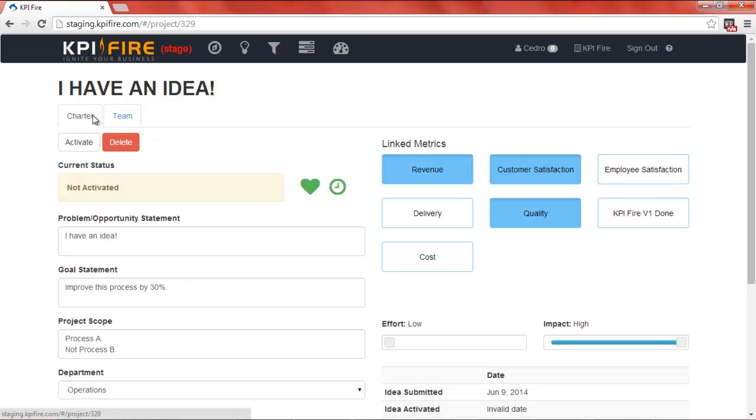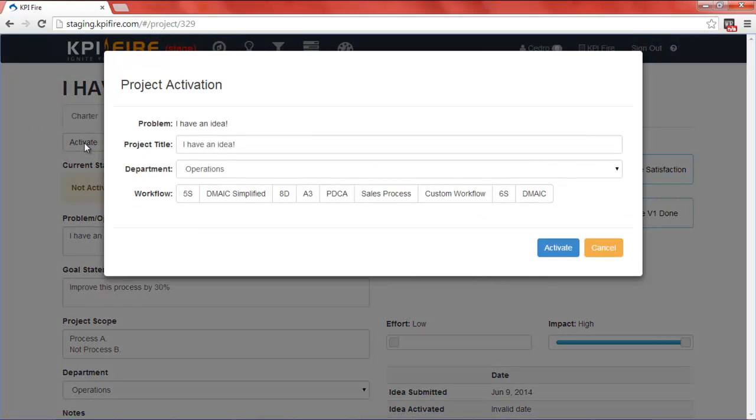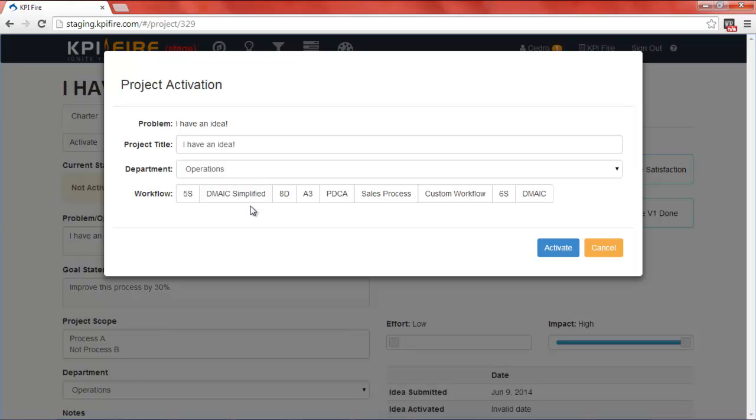Once we've completed these two steps, we're ready to activate the project. When I click the activate button, it pulls up a screen which asks me for a few more details. Specifically, it asks me for the workflow. You can see there are several default workflows that have been created in this company. These are workflows that the team members would typically use to solve a problem or to work on a project.